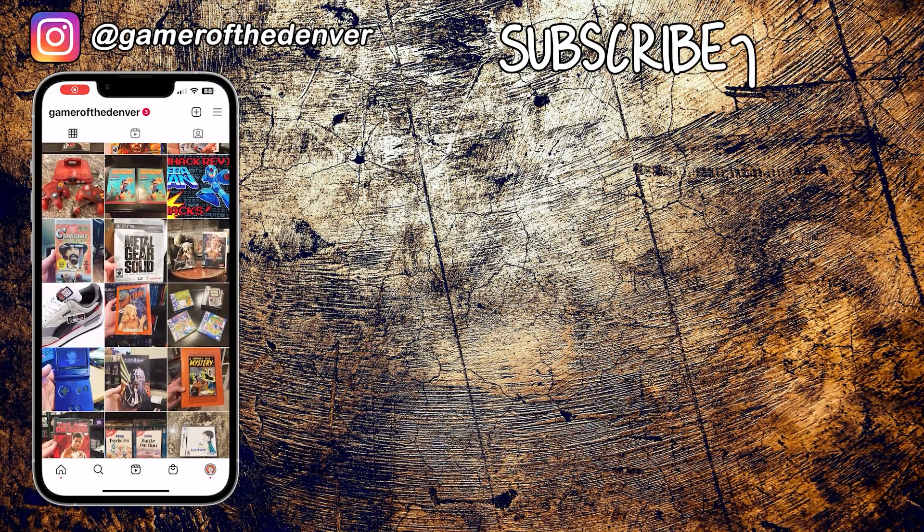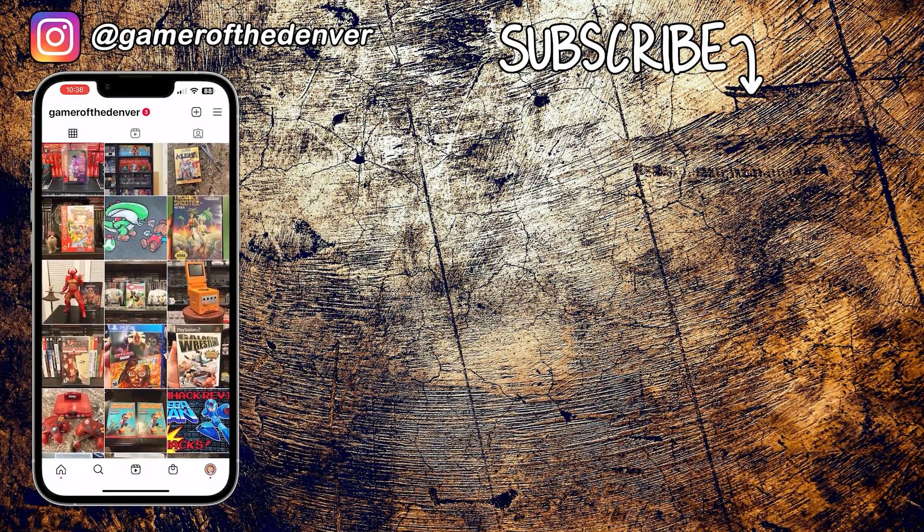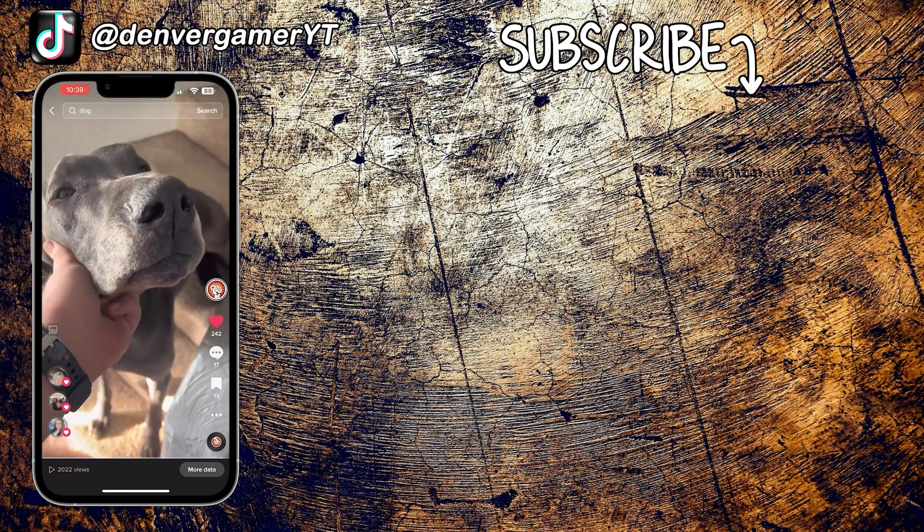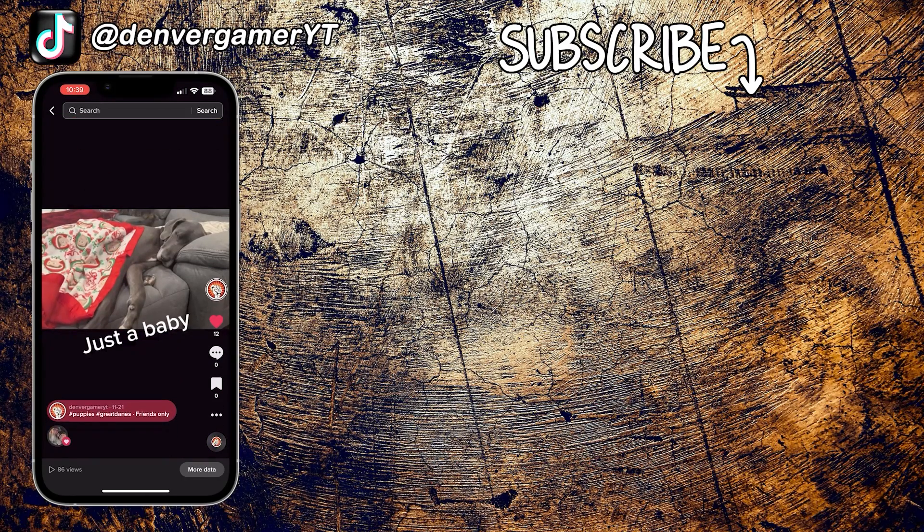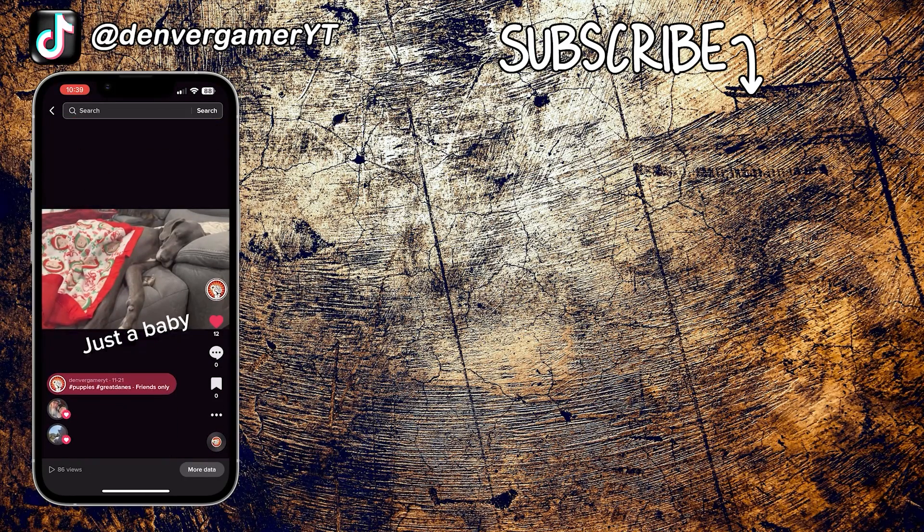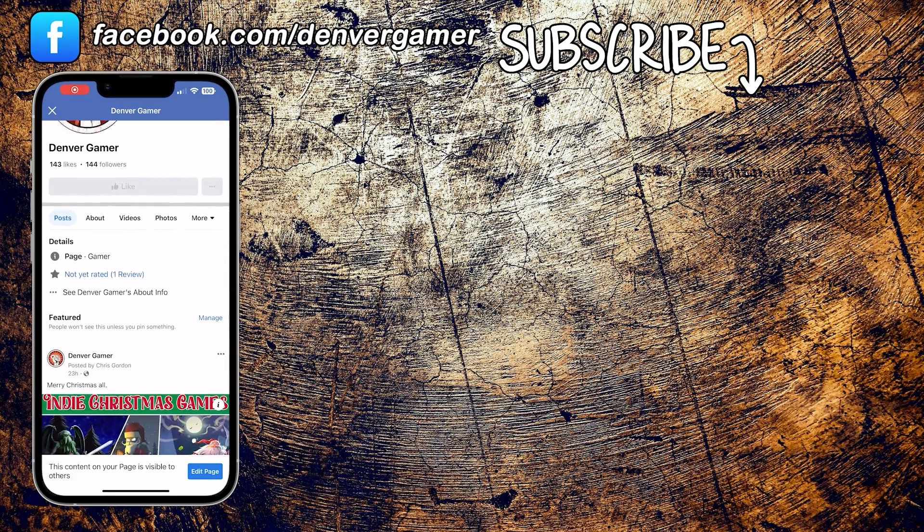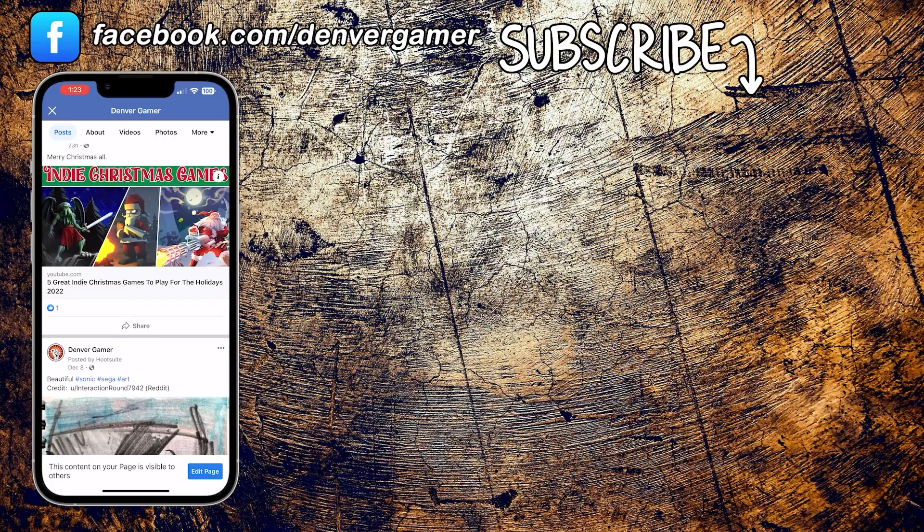As well as an Instagram where you can see my collection and pickups. I also have a TikTok where you can see Groot, Rocket, and Gamora, my Great Danes, and shorter videos. And I also have a Facebook page you can follow as well, so I look forward to connecting with you.